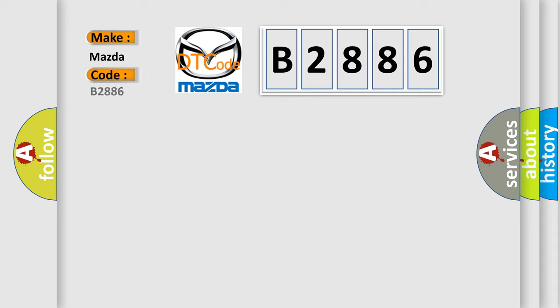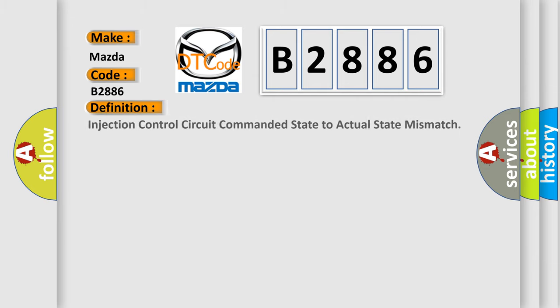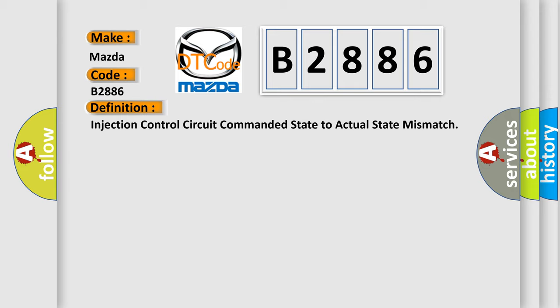what does the diagnostic trouble code B2886 interpret specifically for Mazda car manufacturers? The basic definition is: Injection control circuit commanded state to actual state mismatch.